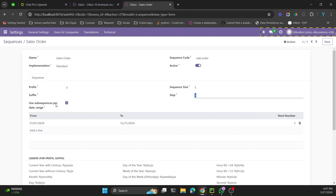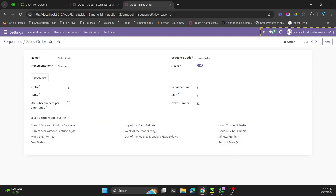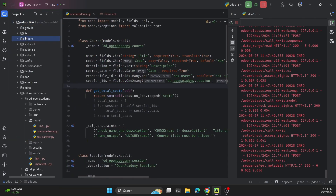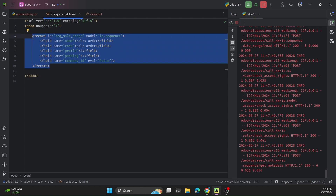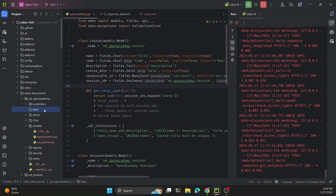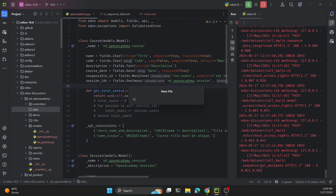In the case of quotations, the date-based option is false so it does not include any year. To understand the XML structure, we find the external ID of the sequence and search in the Odoo default code. The sales order sequence is located under the sales directory, then data, then ir_sequence_data. We will create exactly the same thing in our open_academy module.